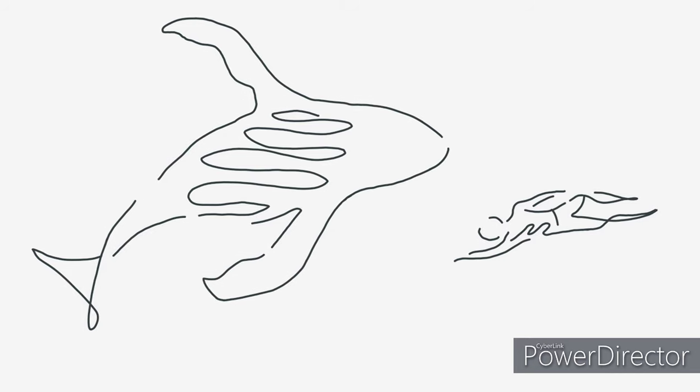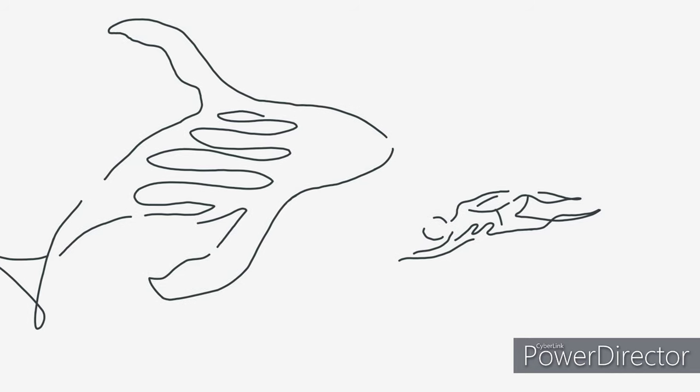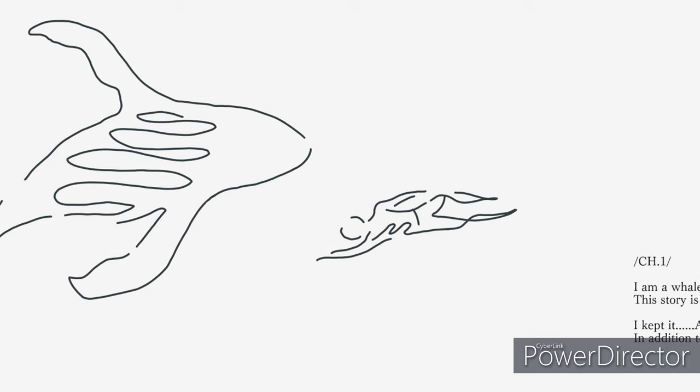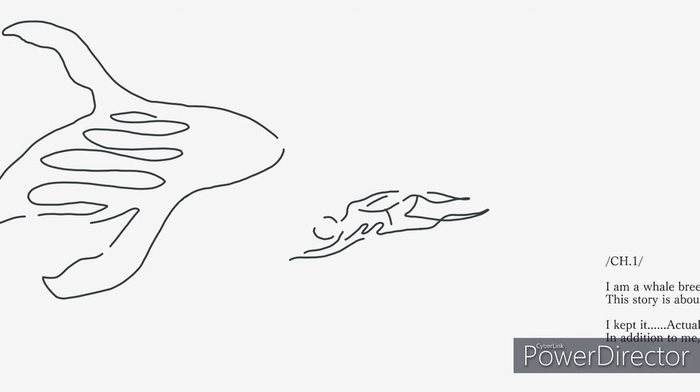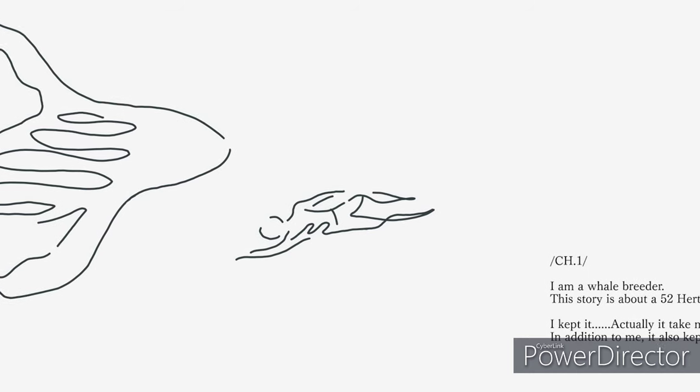I am a whale breeder. This story is about a 52 hertz whale and I. I kept it. Actually, it took me in first.